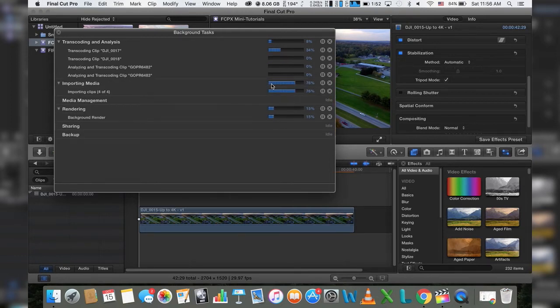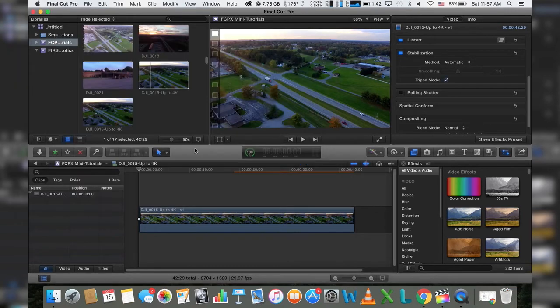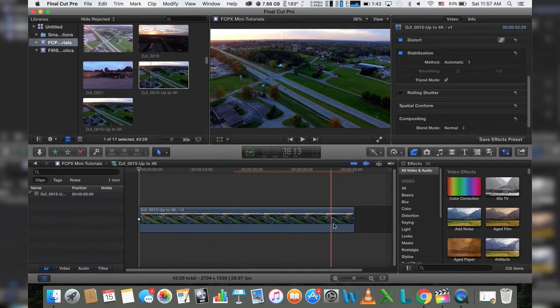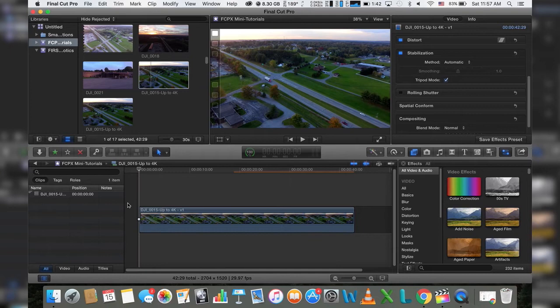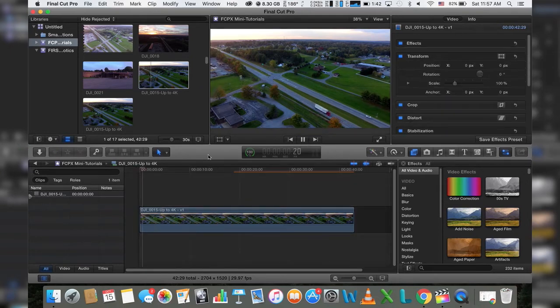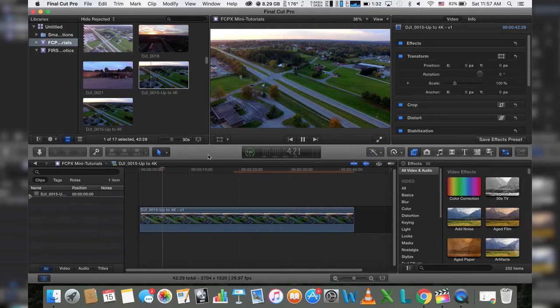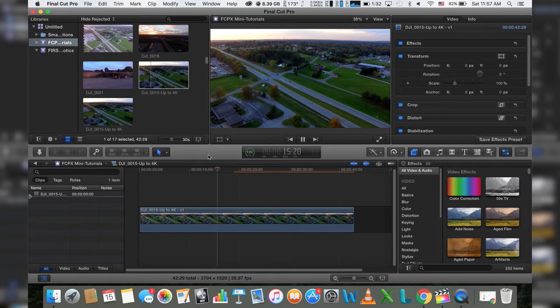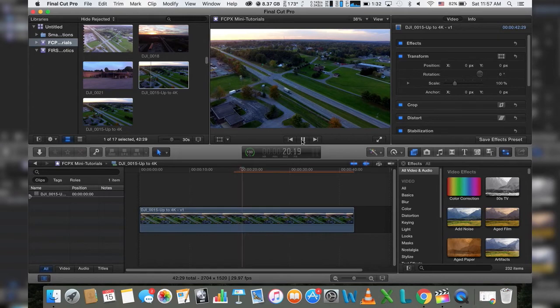All right, now as you can see, if we just scrub through this, it has taken out a lot of that bobble and the weave from the wind pushing that phantom around. It gives you a nice steady locked on video. It literally looks like we took a crane dolly or jib dolly or a crane, attached the tripod to it and put a camera on it, which is exactly what I was looking for.